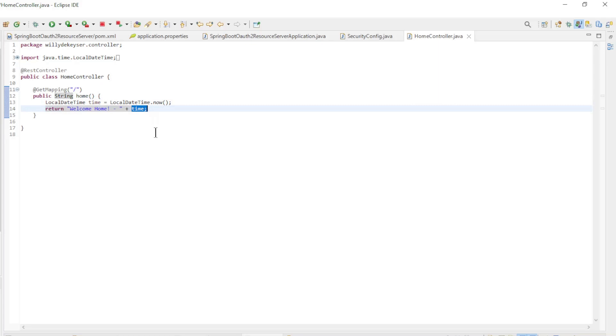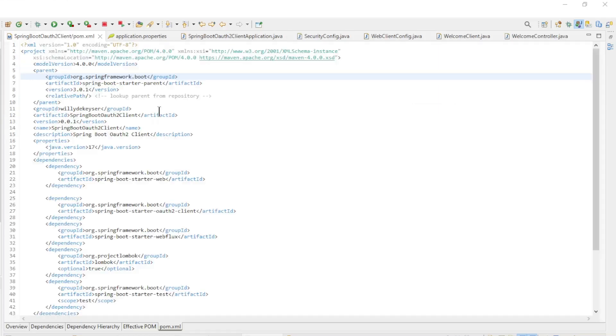This is the endpoint that we are going to request from the Spring OAuth 2 Client. Finally we have the Spring OAuth 2 Client.